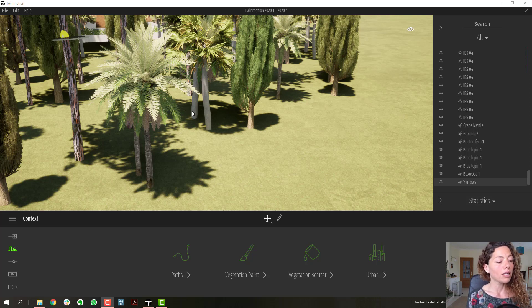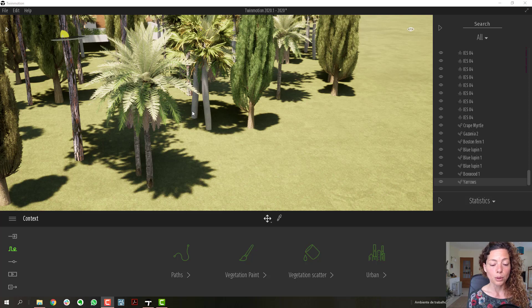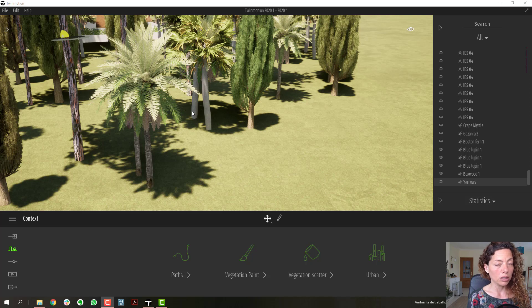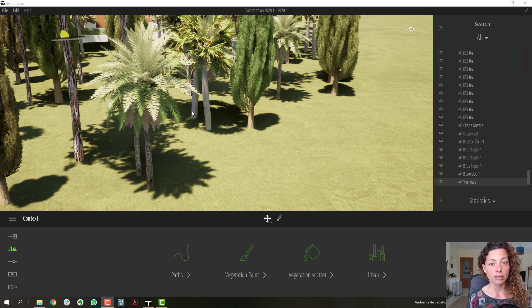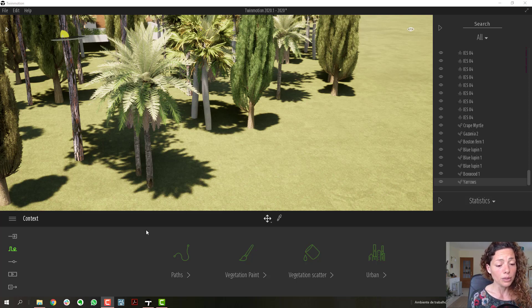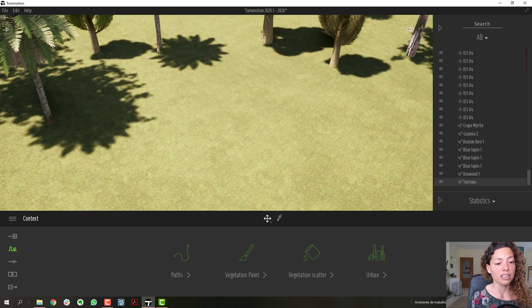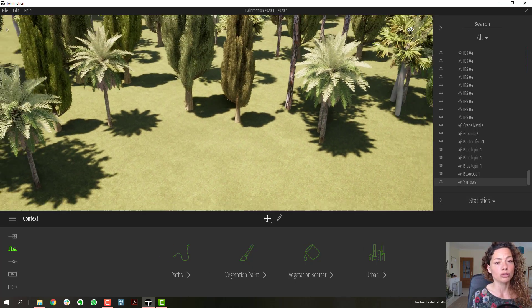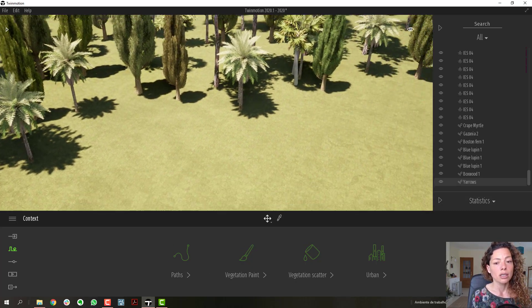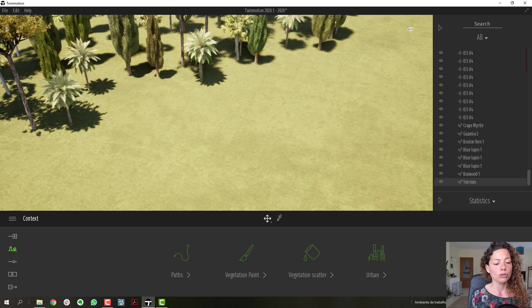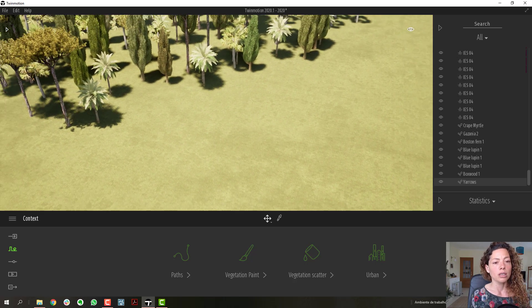So ways to apply vegetation to your project, what's new in Twinmotion 2020, and just a few things about the vegetation available in the library. We have a few ways to apply vegetation to your Twinmotion project. I'm just going to go to the first one.